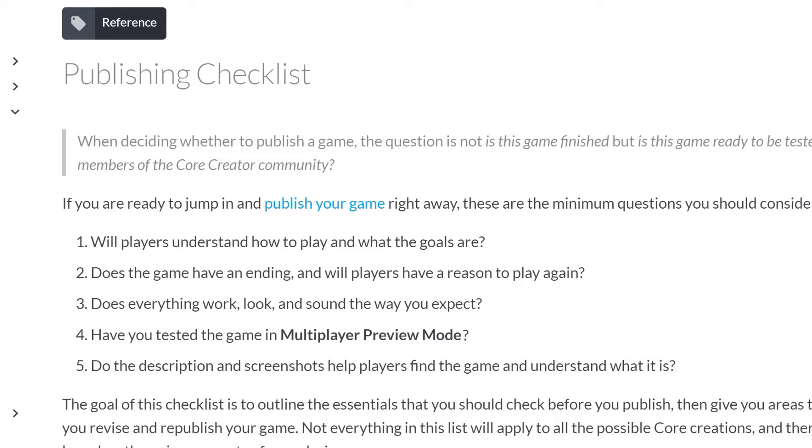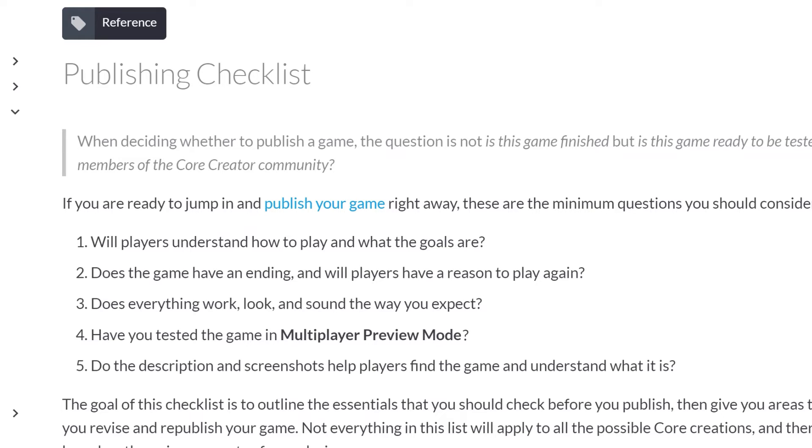The goal of this checklist is to outline the essentials that you should check before you publish, then give you areas to continually check as you revise and republish your game in the future. Not everything in this list will apply to all possible Core creations, and there will be more to consider based on the unique aspects of your design. For a more comprehensive checklist, as well as tutorials and guides, visit Core's documentation site.